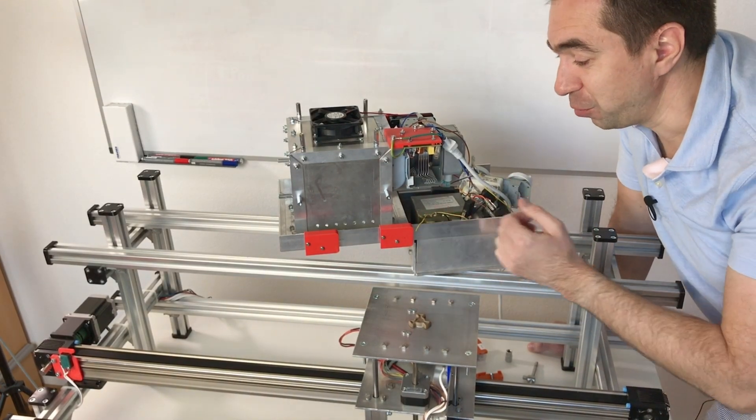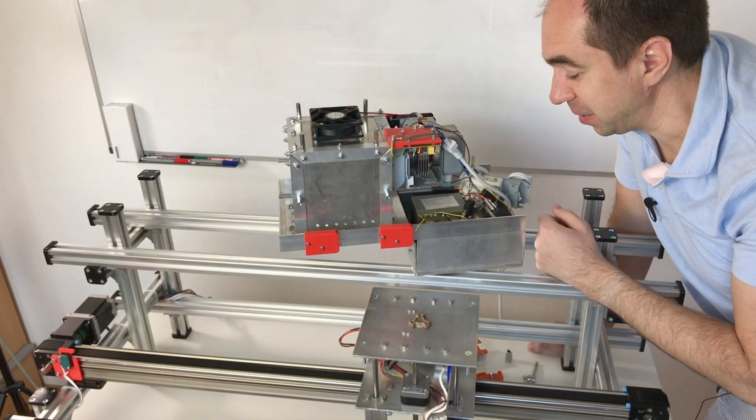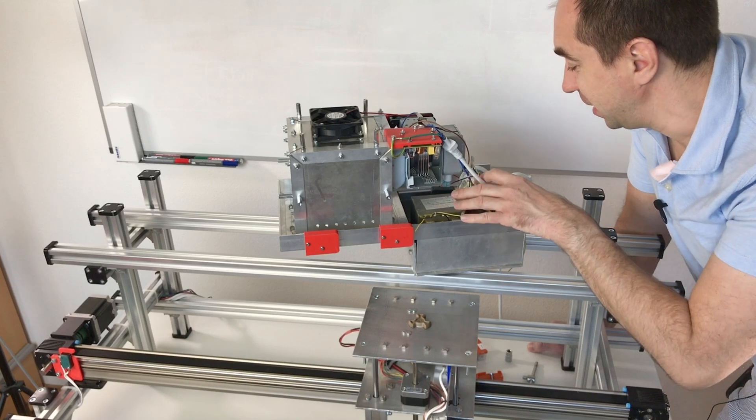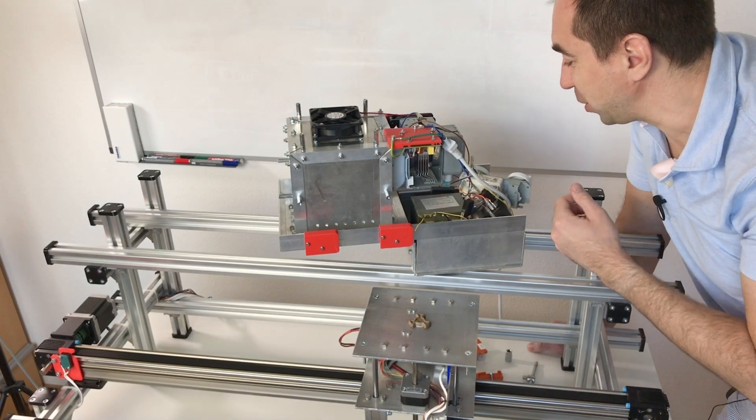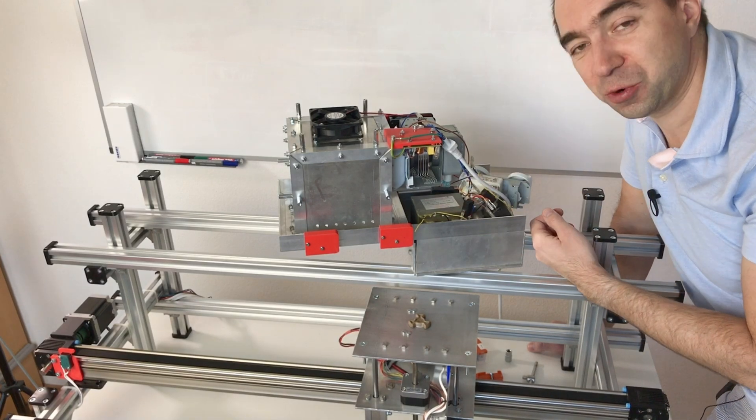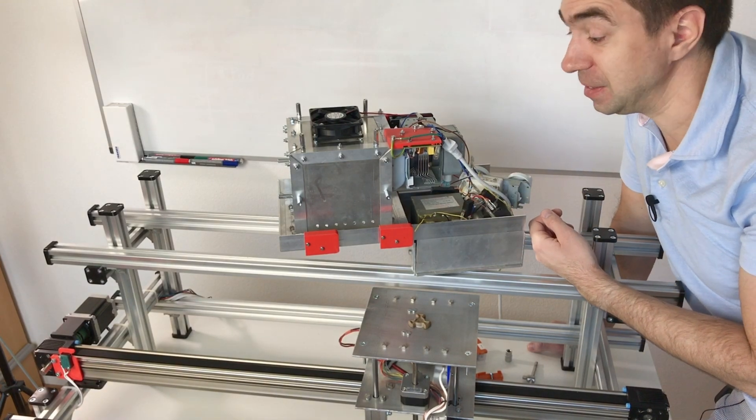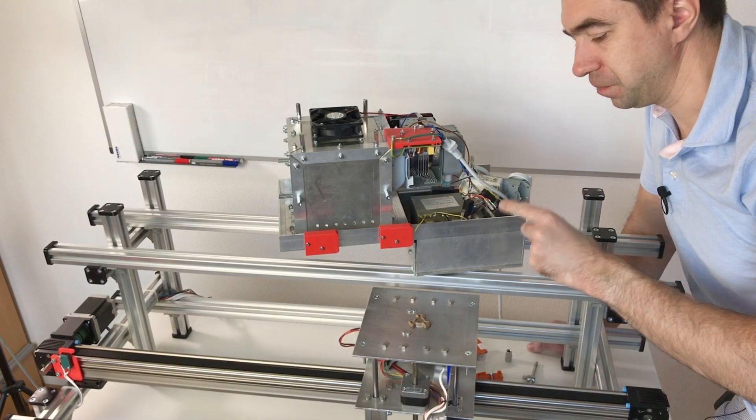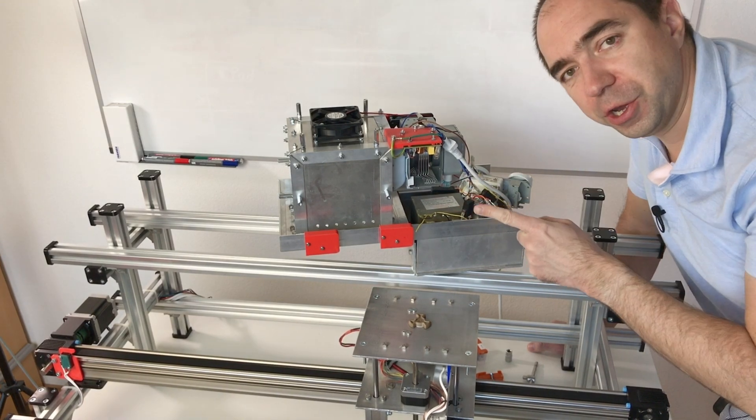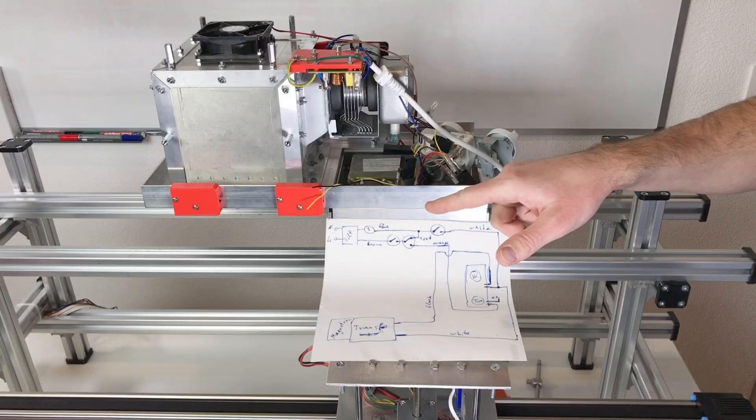And the third thing which can go wrong is that we need to connect all these wires properly and safely. Yeah, let's do it.